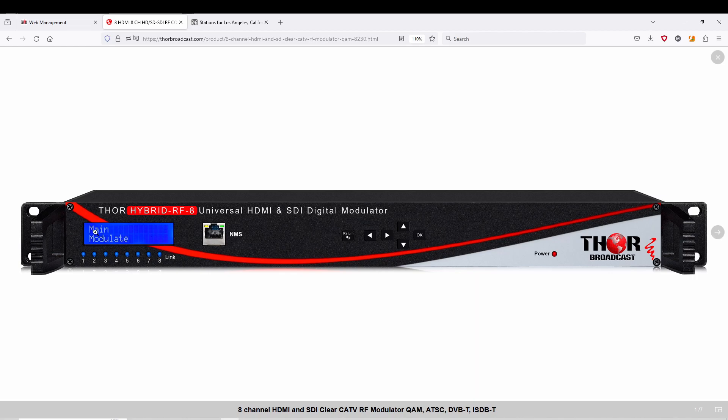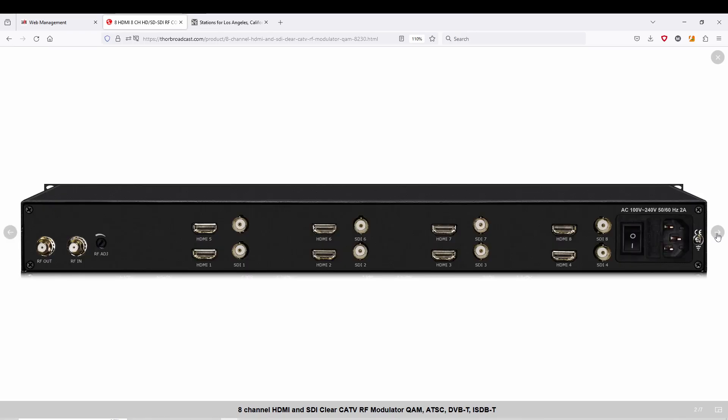Very easy to use. You can set it up using the front panel here, NMS, or use a computer which I'm going to show you guys shortly. Here is what the back of it looks like with your RF in and RF out.